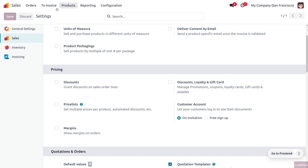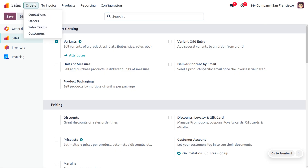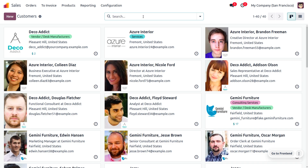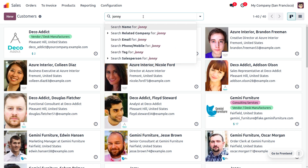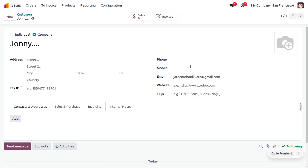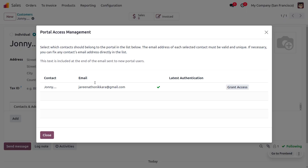Save the changes and select a contact. Search for the customer Johnny. Here you have to set a valid email ID, and now we are going to grant the portal access for this customer.